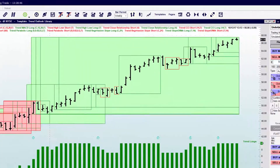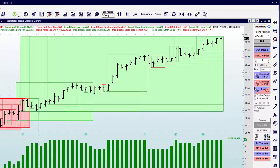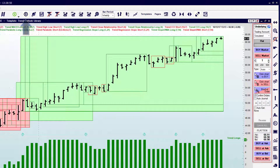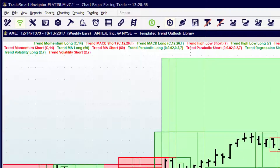We want to make sure that we have the order bar open on the right-hand side — that's currently part of the chart window. We want to make sure that part is open as well. And if you do not currently have this icon on your top toolbar, you want to make sure that you add that icon to your toolbar.